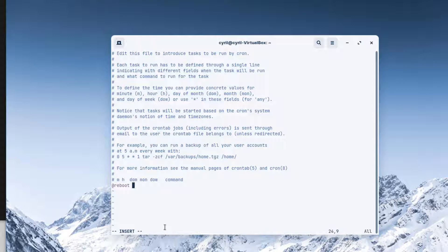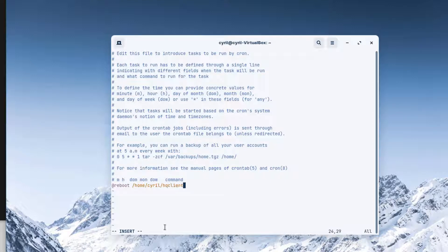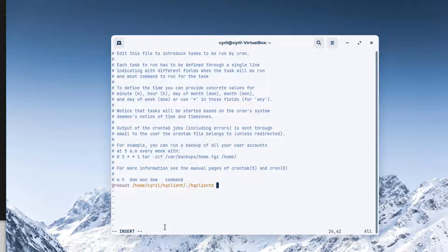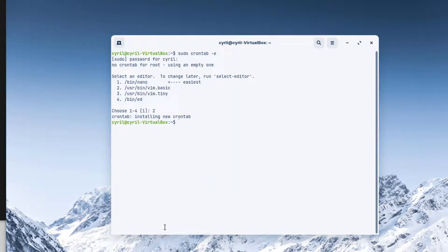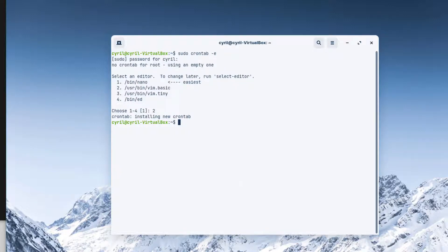So now I will have to add my command—what I want when I reboot my computer. I want to launch in my home folder the HQ client. I want to launch the HQ client series with the start option. Escape, colon w, colon q. Now I will restart my computer again.